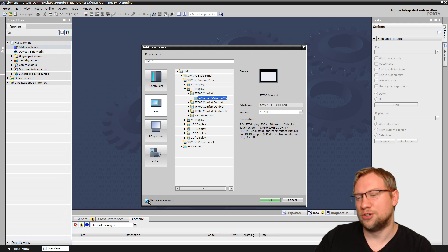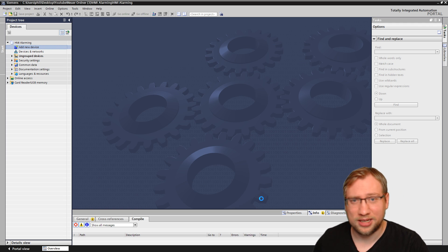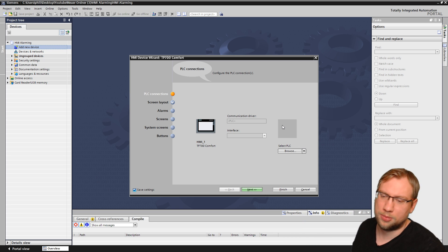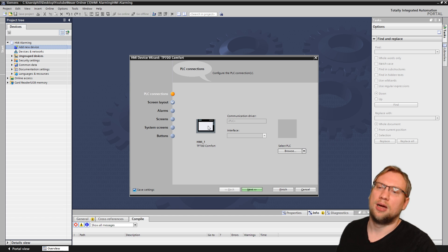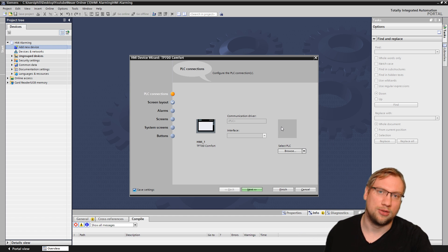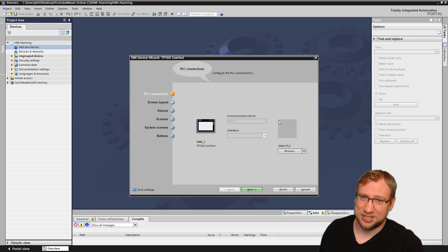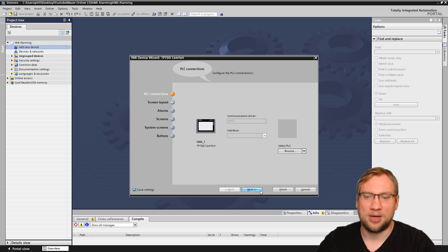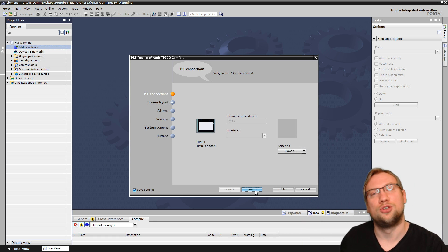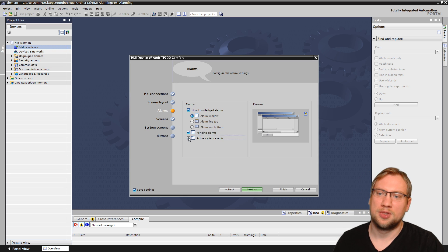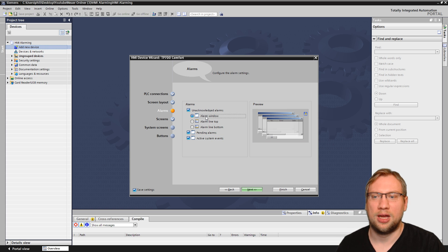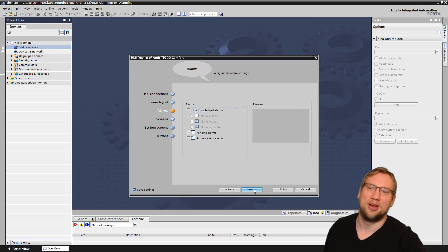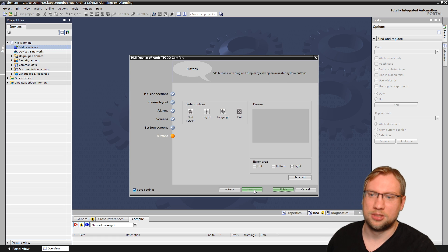I'll give it a name and start the devices — I don't actually need the device for this but I'll start it anyway. I will not connect a PLC right now. Everything we do could be connected to a PLC — the alarms could come from a PLC — but I'll just use internal HMI tags. You can apply the same things to variables sitting on the PLC. If you don't know how to connect an HMI to a PLC, check out my channel. There is a predefined screen called 'Alarms' with unacknowledged alarms, alarm lines, pending alarms, and more — I usually deselect all of those because I want my own design with just one blank screen.